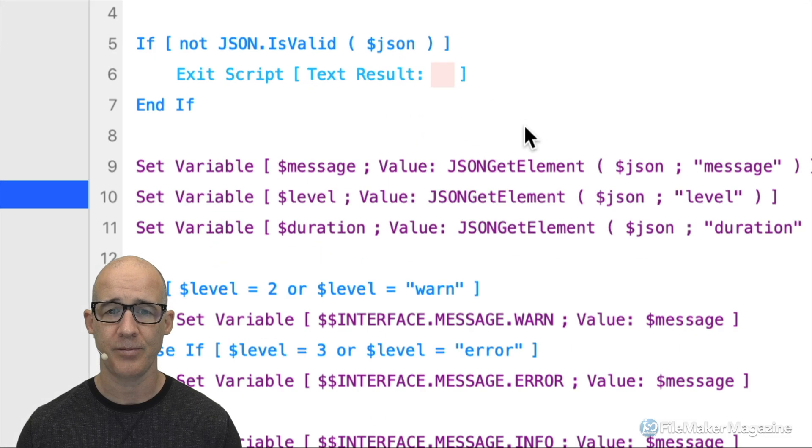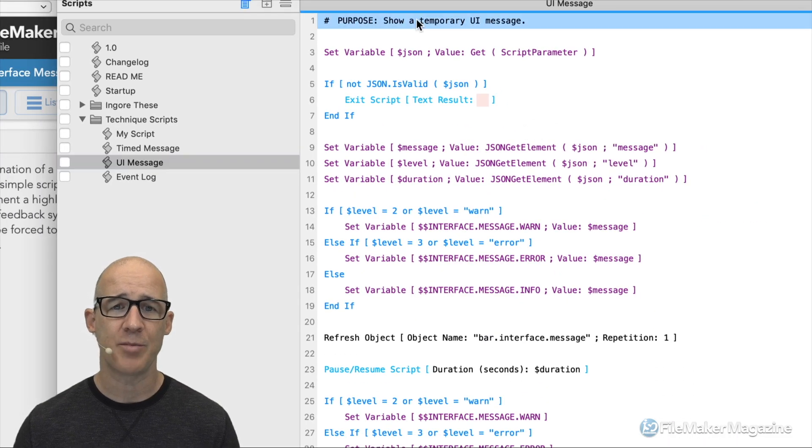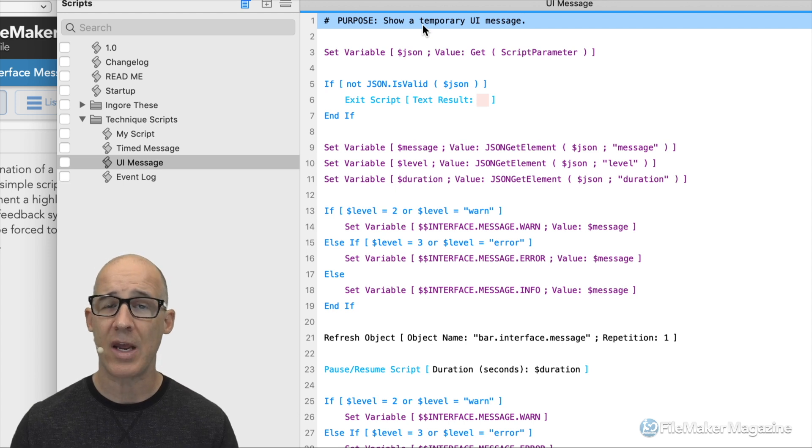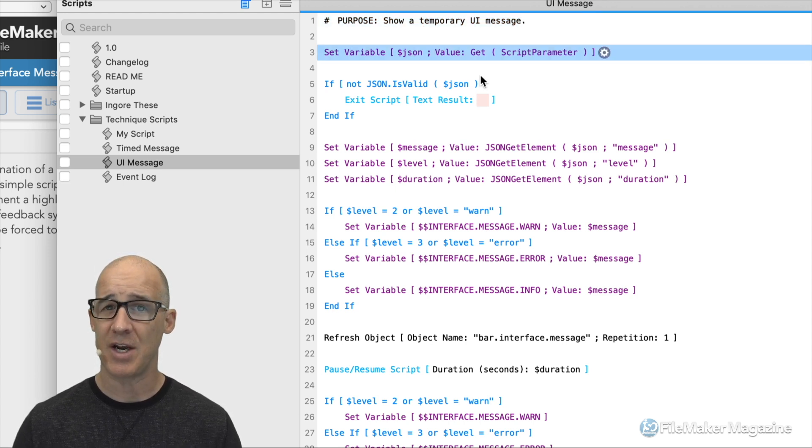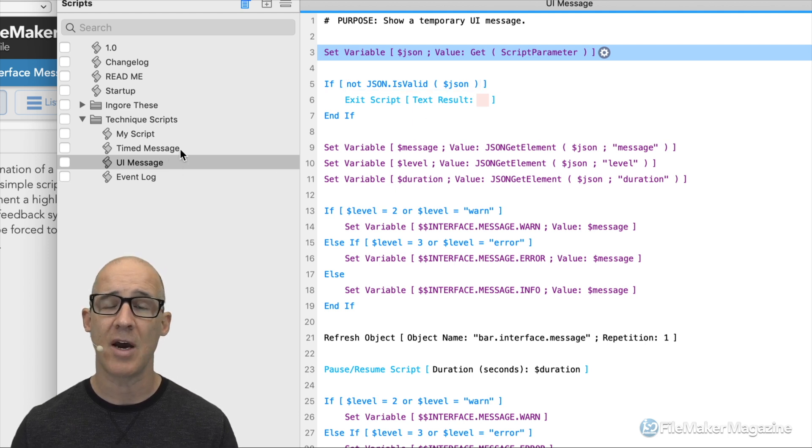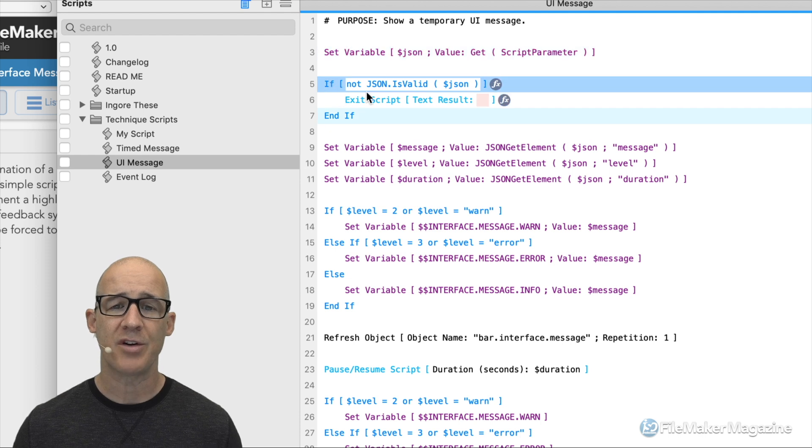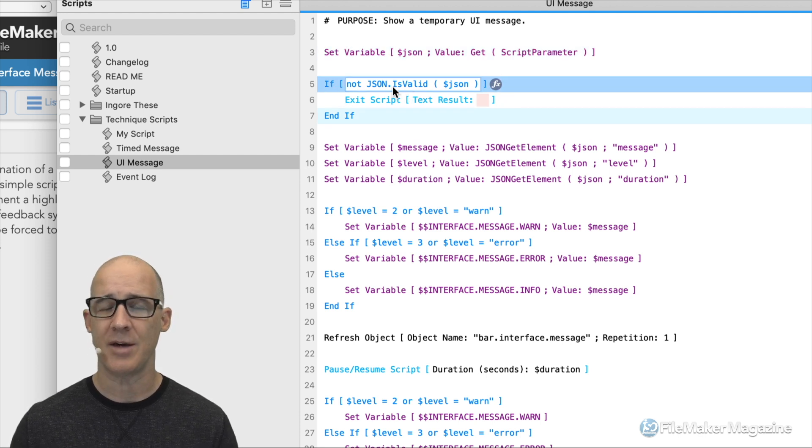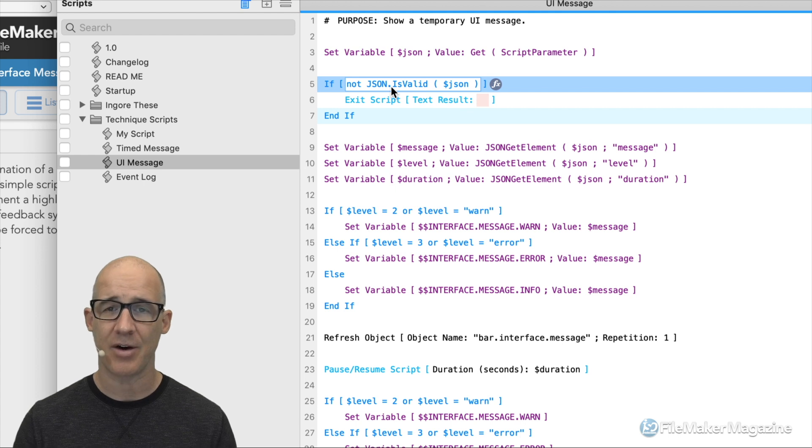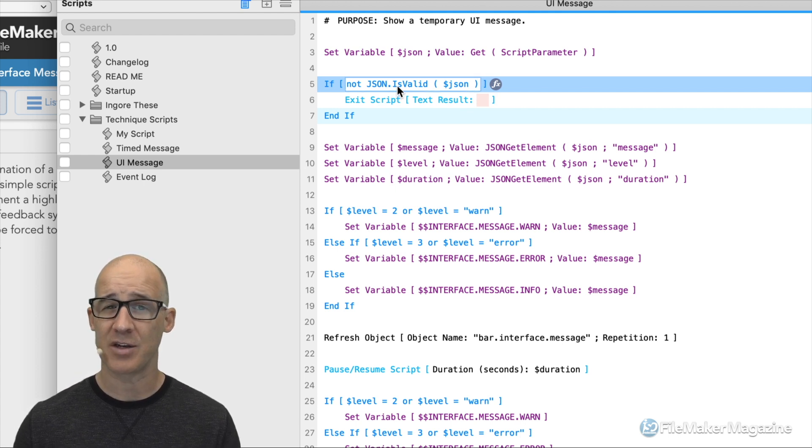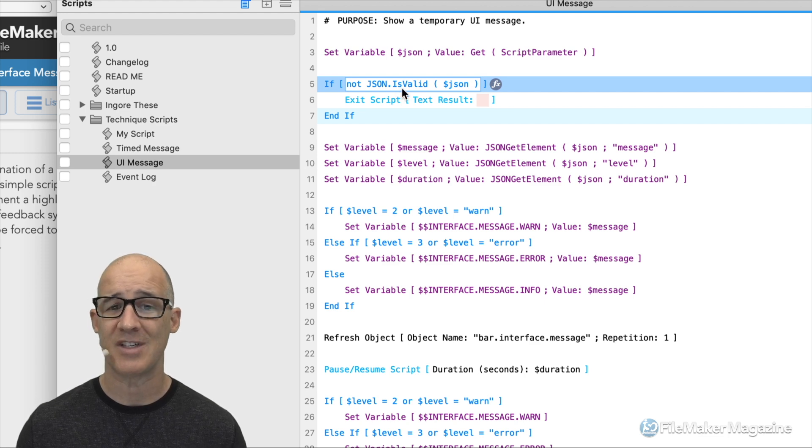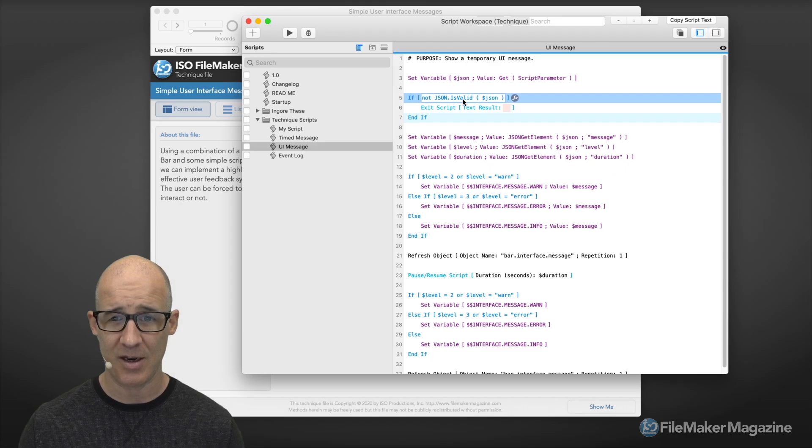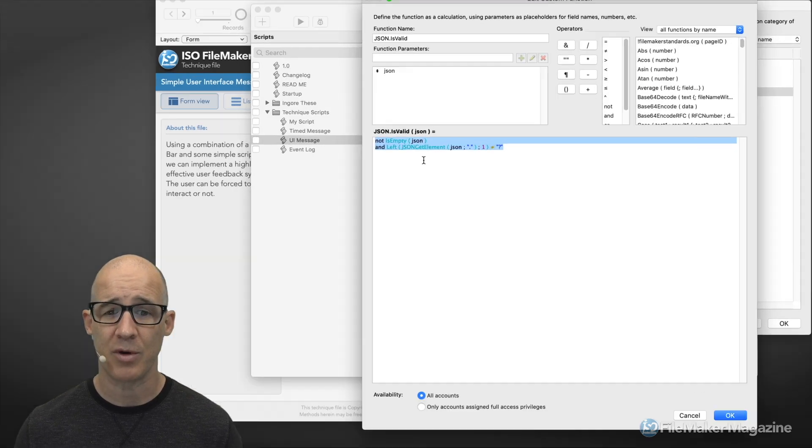We want it to show on screen for a short period of time and then go away. Because some messages, we want to give the user feedback, but we do not want to interrupt their flow. So that's pretty easy. What we've done is we've set up a UI message right here. Here is the script that does that one. Let's take a look at that. As I back this off, we can see this purpose is to show a temporary UI message. First off, I am using JSON in order to pass these values in.